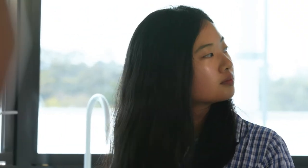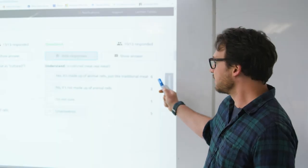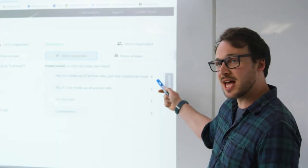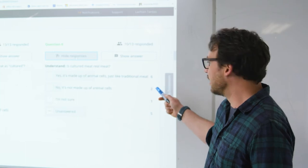Let's have a look at the responses. We have, yes it's made up of animal cells. Six of you said that. Two of you said no it's not.